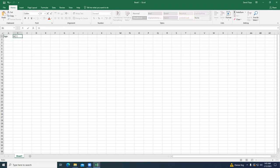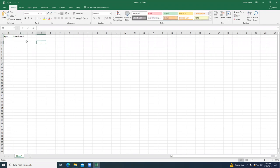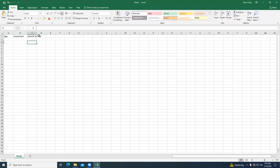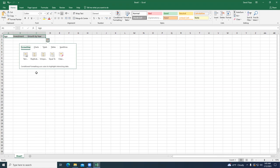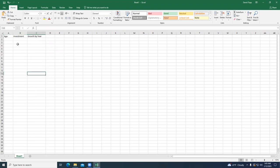Column B will be 'Investment,' and I need to adjust that. Then 'Growth by Year.' I'm going to copy and paste that — I taught you how to cut and paste before; here we're going to copy and paste. We center it, hold down our left mouse button, Control+C, and paste it with Control+V.